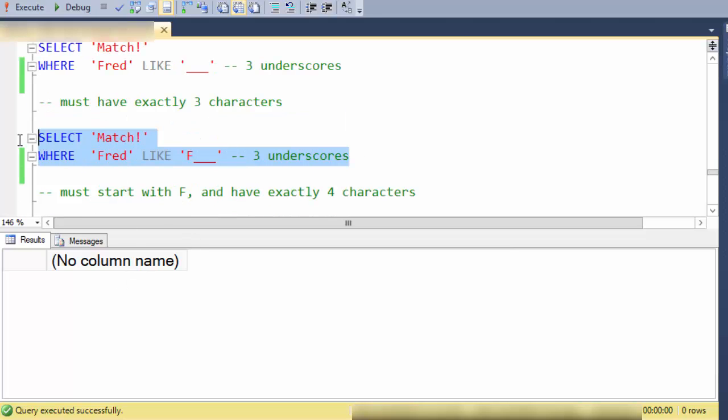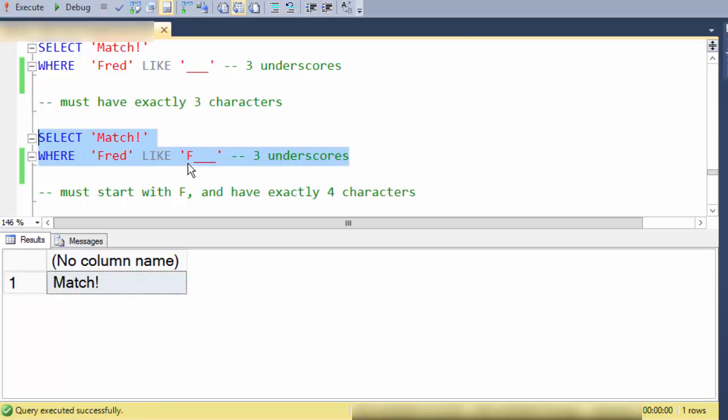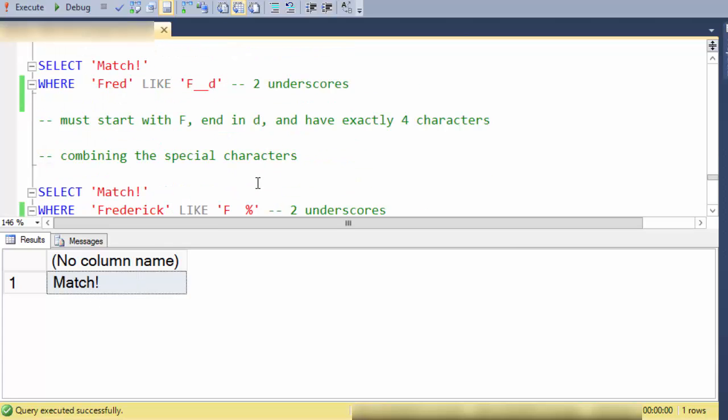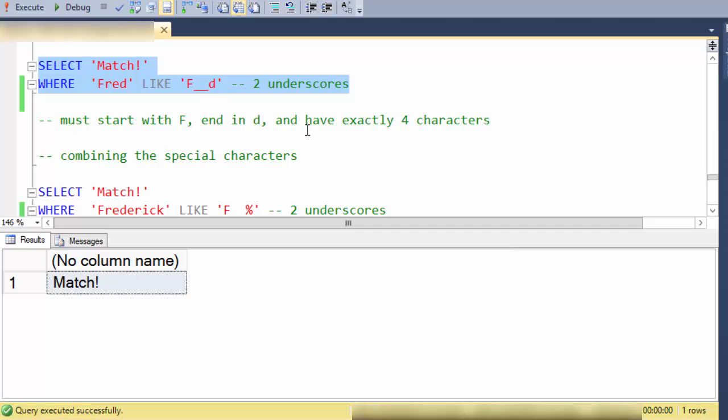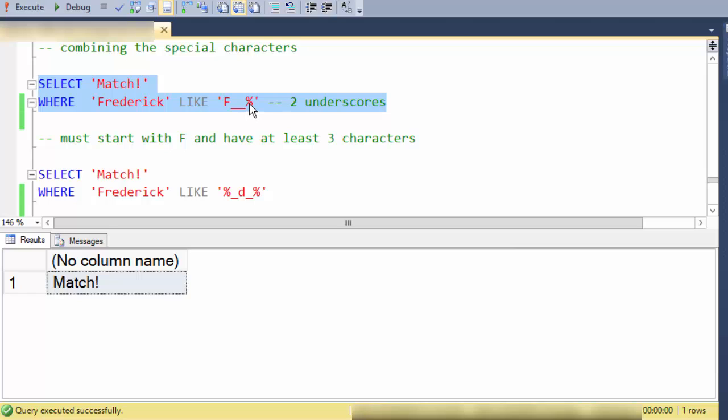Here we have something that begins with F and has three characters afterwards and that matches the word fred. Here is begins with F ends with D and has two characters between it. Here is begins with F has two characters afterwards and then zero more after that. So we are saying begins with F and has at least three characters.